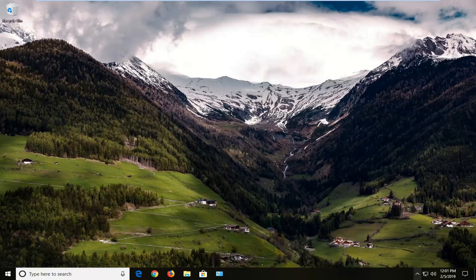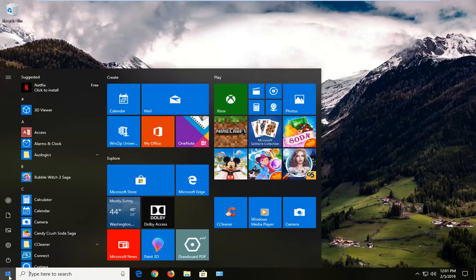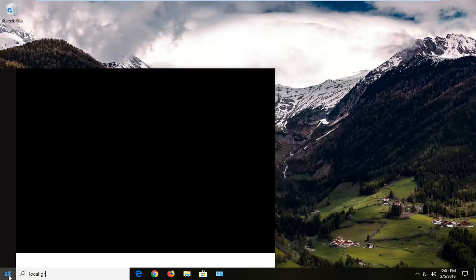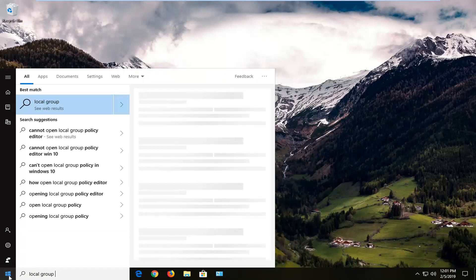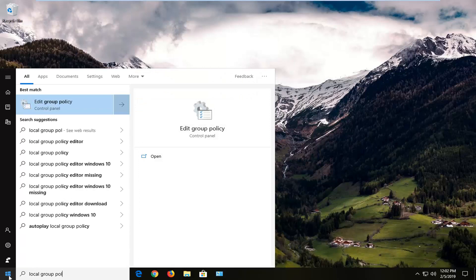We're going to start by opening up the start menu, just left click on the start button one time. Type in local group policy, best match to come back with edit group policy, you want to left click on that.